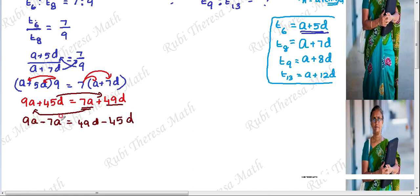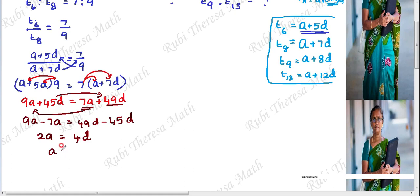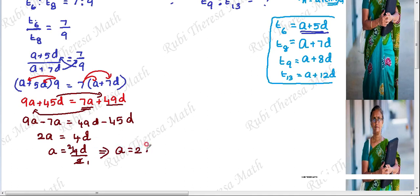9a minus 7a gives 2a. 49d minus 45d gives 4d. So 2a equals 4d. Dividing both sides by 2, we get a equals 2d.